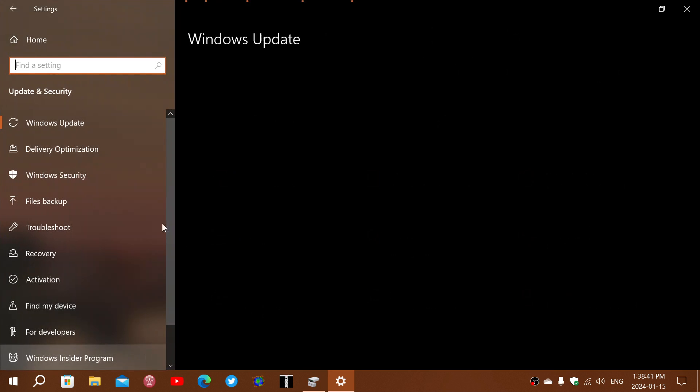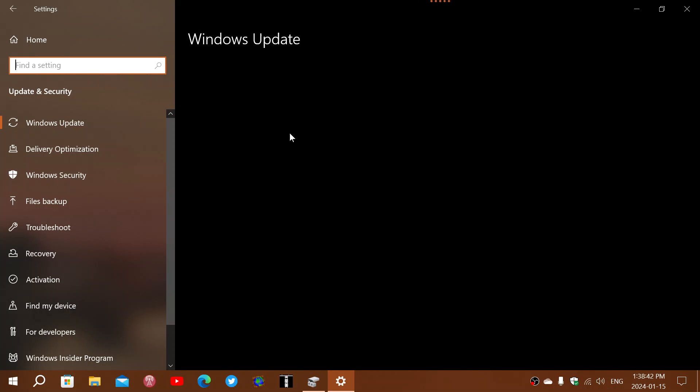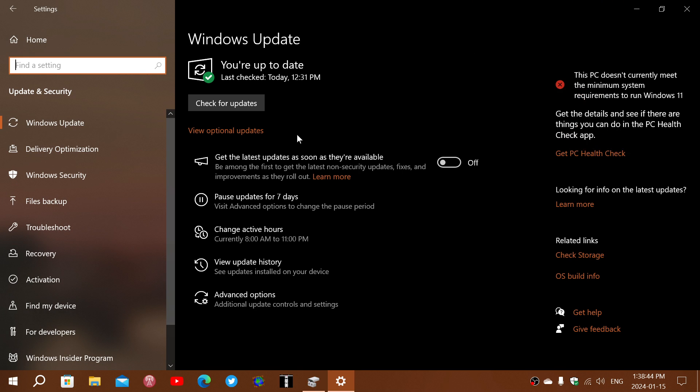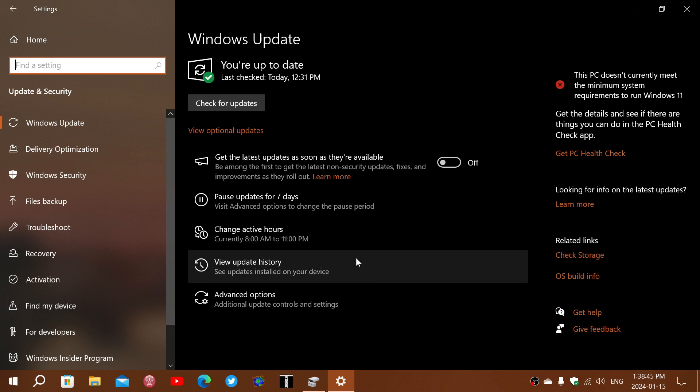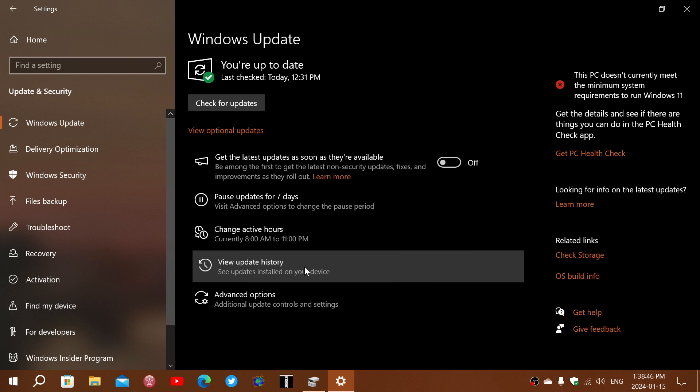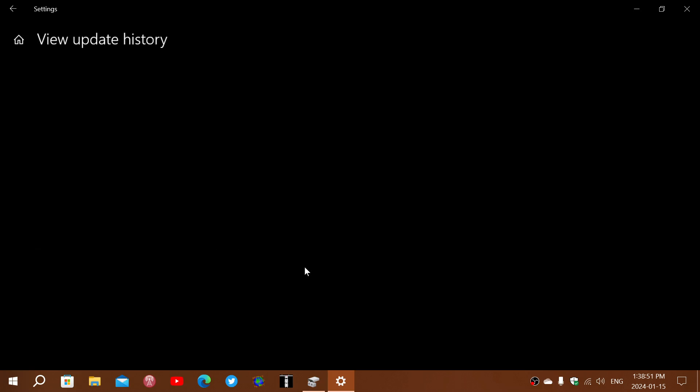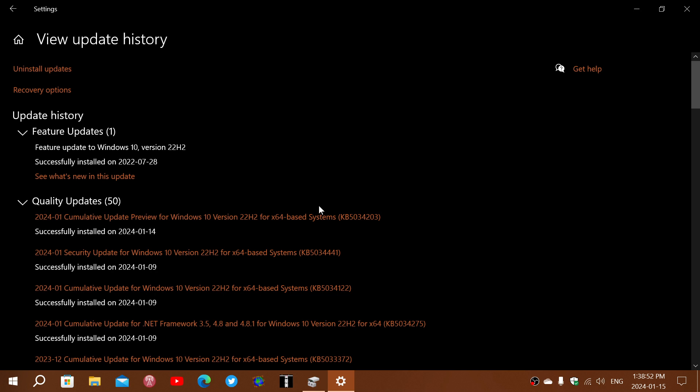For those of you, because I got quite a few that said, well you didn't even show that it's installed, I did actually show it in my update history. But for those that still want to see it, here it is. It is installed on my machine.